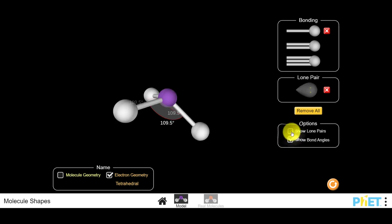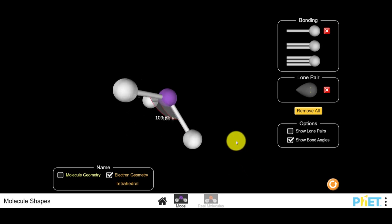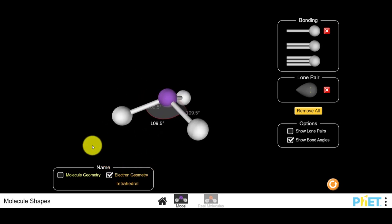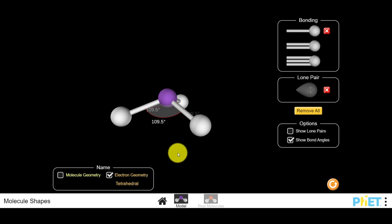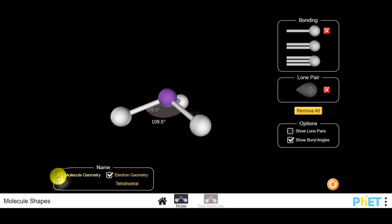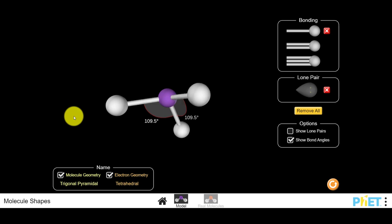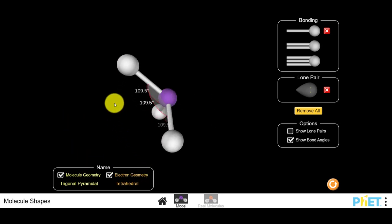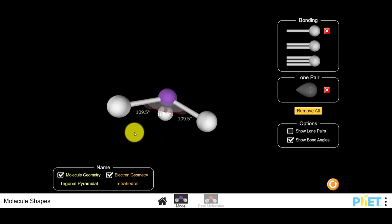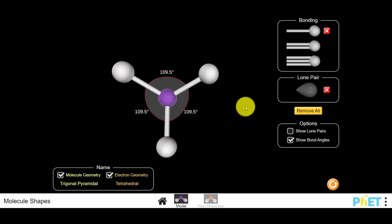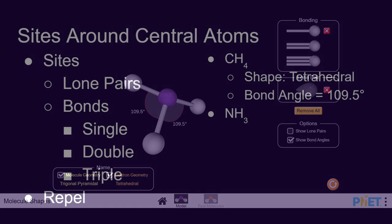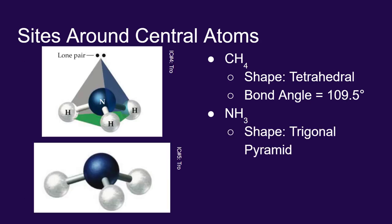You can deselect the option to show lone pairs, and this gives you an idea of what the molecule looks like without that lone pair. You can see it's a different shape than what we had with methane. The electron geometry is still tetrahedral — we still have four sites on the central atom — but the molecular geometry is called a trigonal pyramid. We have this pyramidal shape with a triangular base, different from trigonal planar because it's not flat. So ammonia, NH3, has this trigonal pyramid shape.